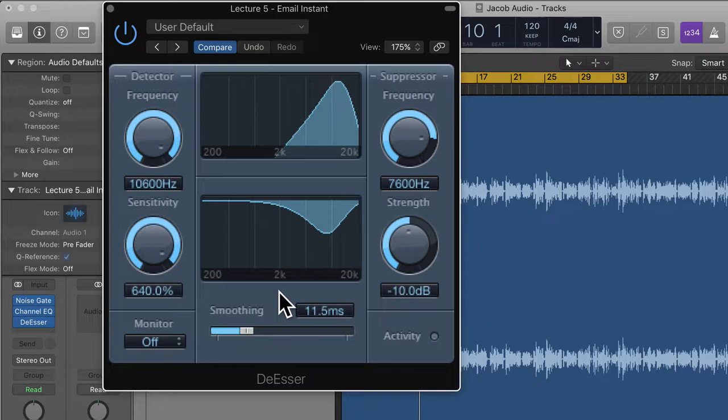The distance from the microphone will also make a difference with sibilance — if you're right up close there may be more sibilance than if you're further away. Obviously you don't want to be too far away though, because you'll capture room sound, which you don't really want for voiceovers or podcasts. You generally want quite a dry sound.